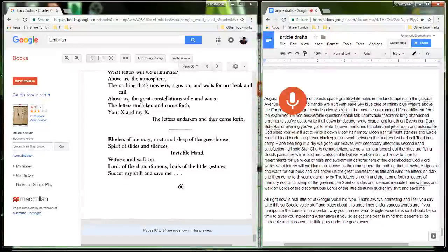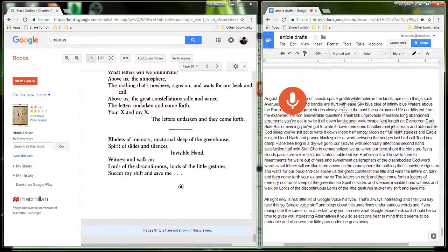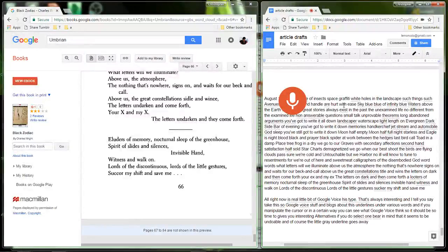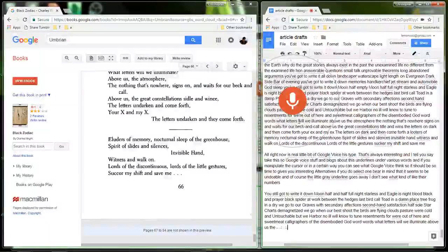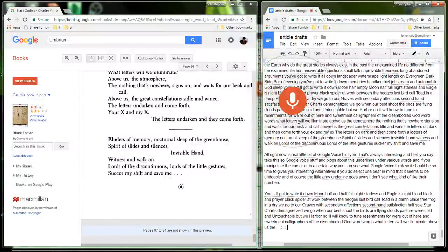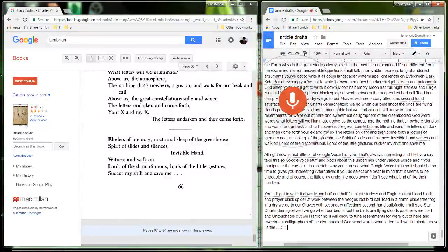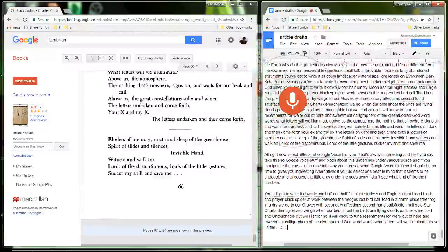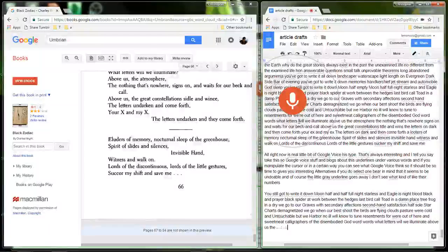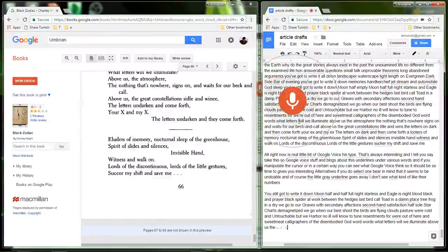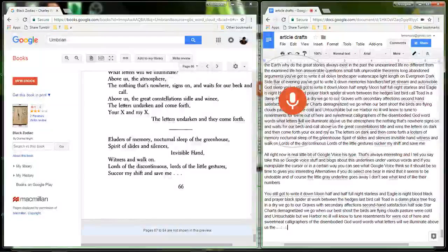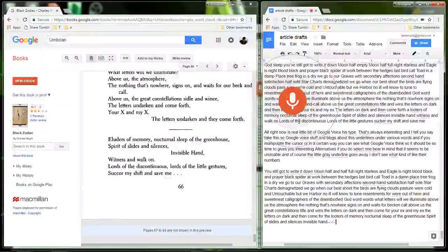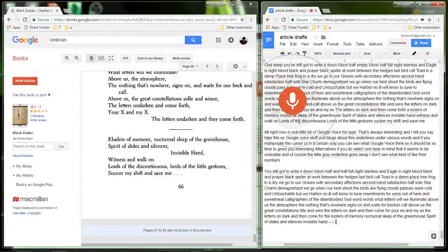No to tune resentments for, we're out of here and sweetmeat calligraphers of the disembodied god word, words. What letters will we illuminate. Above us the atmosphere, the nothings that's nowhere, signs on and waits for our beck and call. Above us the great constellations title and wins, the letters on dark and then come forth, your ex and my ex. The letters on dark and then come forth, a looters of memory, nocturnal sleep of the green house, spirit of slides and silences. Invisible hand witness walk on, lords of the discontinuous, lords of the little gesture, sucker my shift and save me.